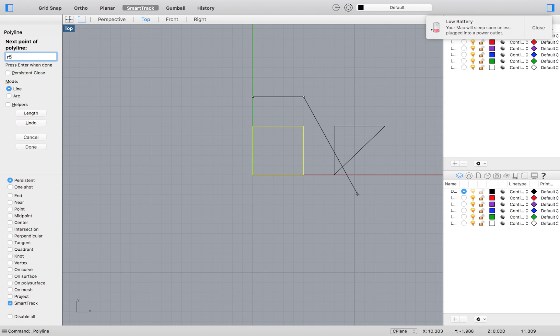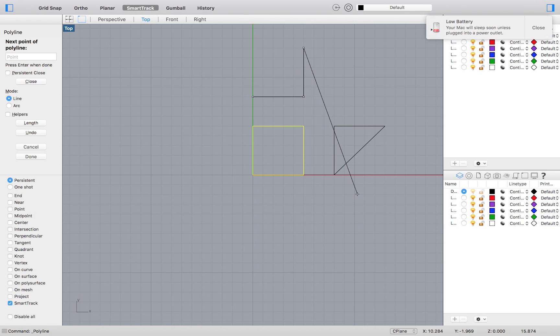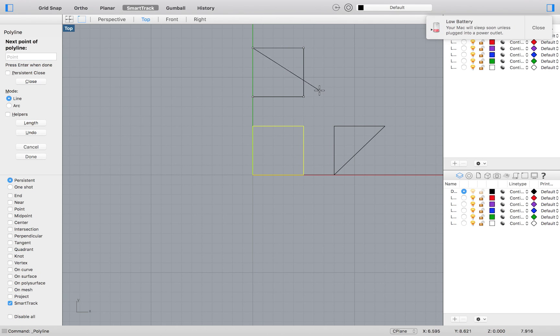For our next point we will type R, 5, less than 90. And the next will be R, 5, less than 180. Close your polygon with the button on the left.